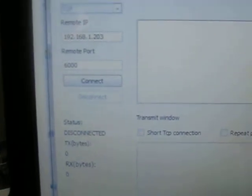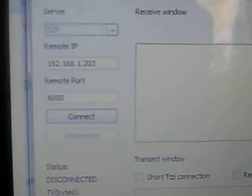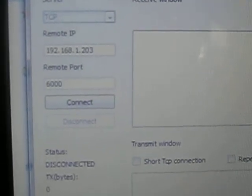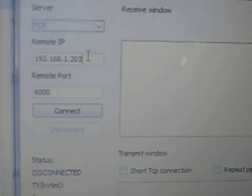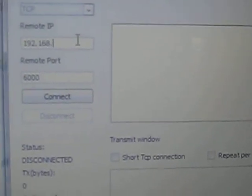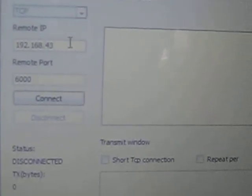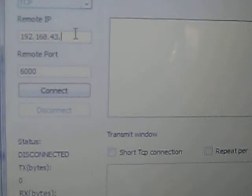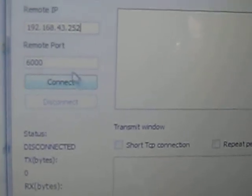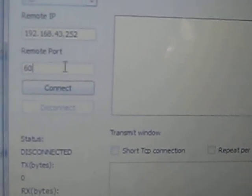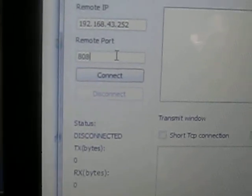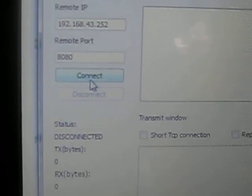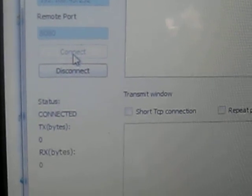We should enter these parameters here. Previously it was disconnected. When we enter the correct parameters and connect, it becomes connected.